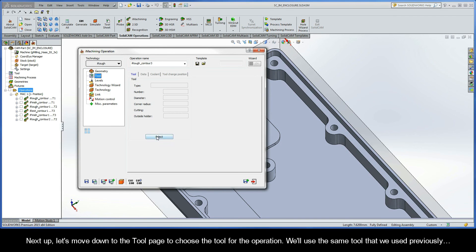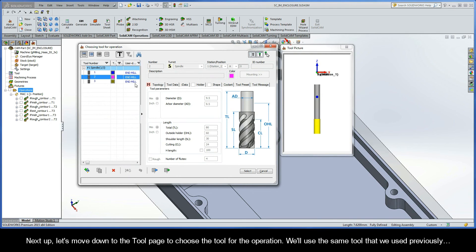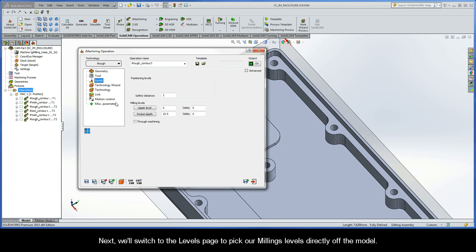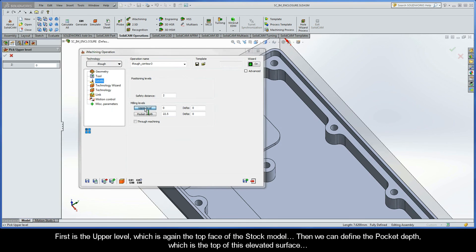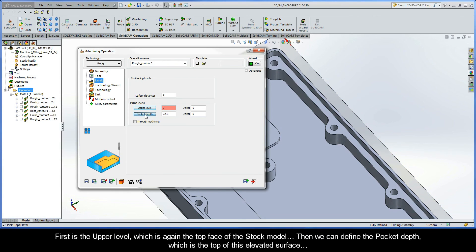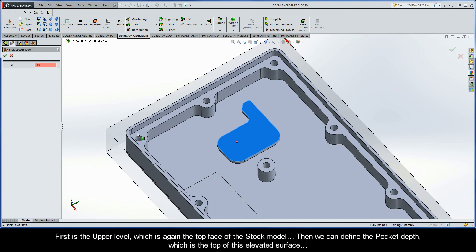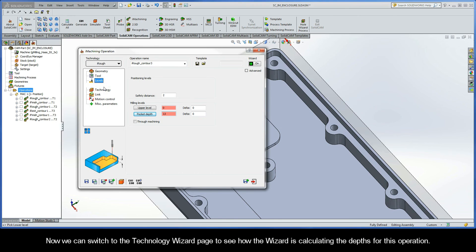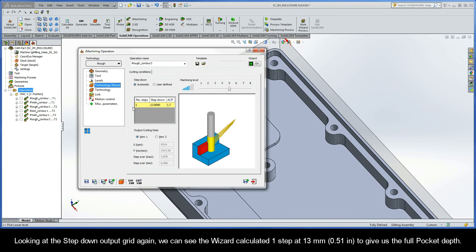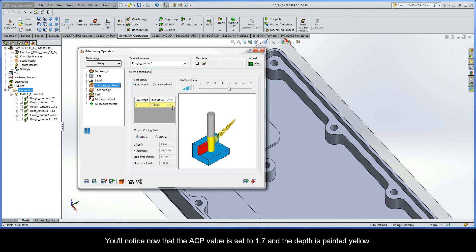Next, let's move down to the tool page to choose the tool for the operation — we'll use the same tool that we used previously. Next, we'll switch to the Levels page to pick our milling levels directly off the model. First is the upper level, which is again the top face of the stock model. Then we can define the pocket depth, which is the top of this elevated surface. Now we can switch to the Technology Wizard page. Looking at the step-down output grid, we can see the wizard calculated one step at 13 millimeters. You'll notice that the ACP value is set to 1.7 and the depth is painted yellow.